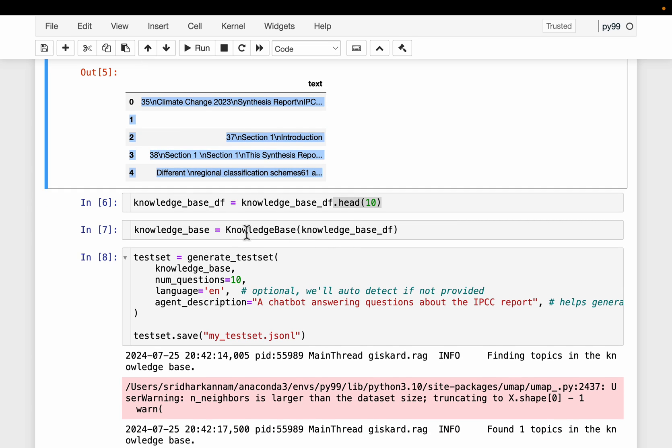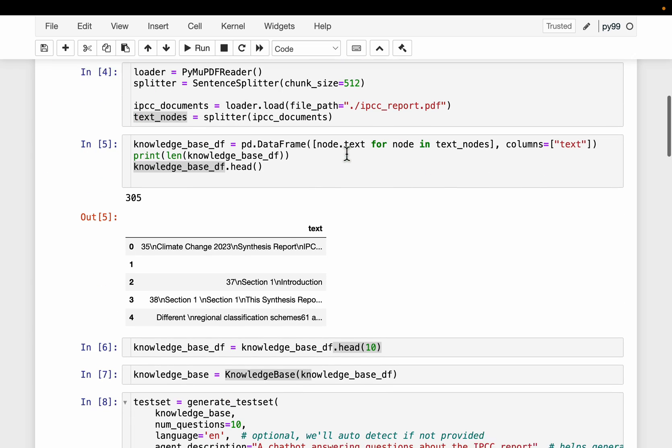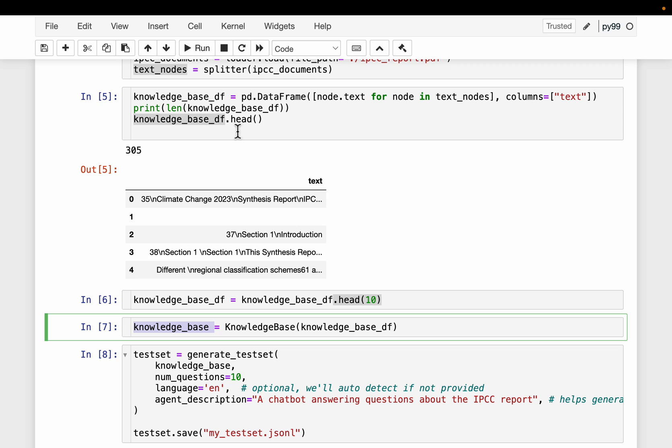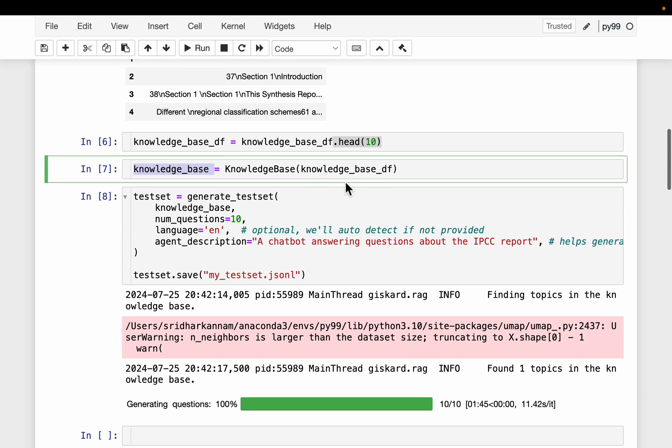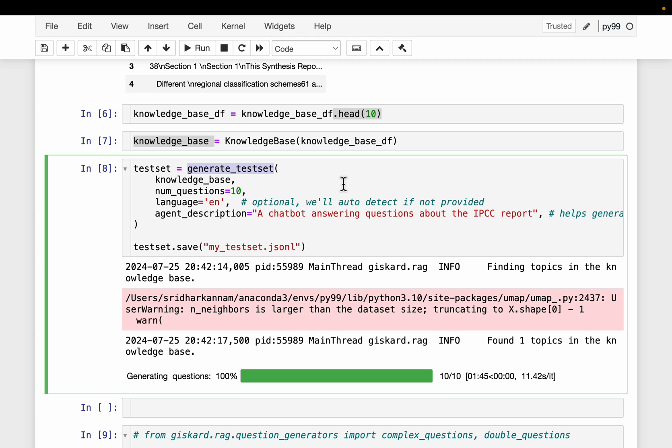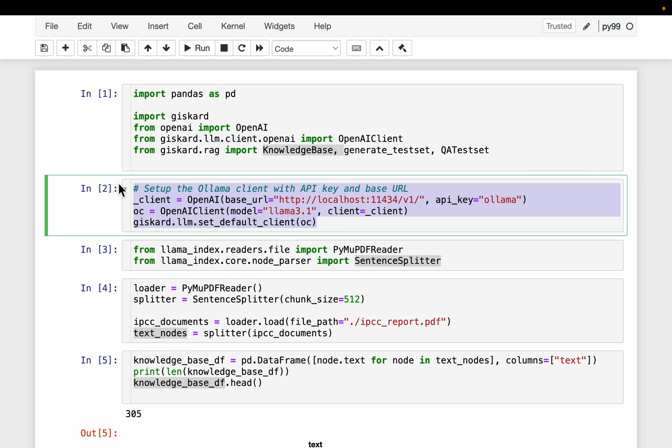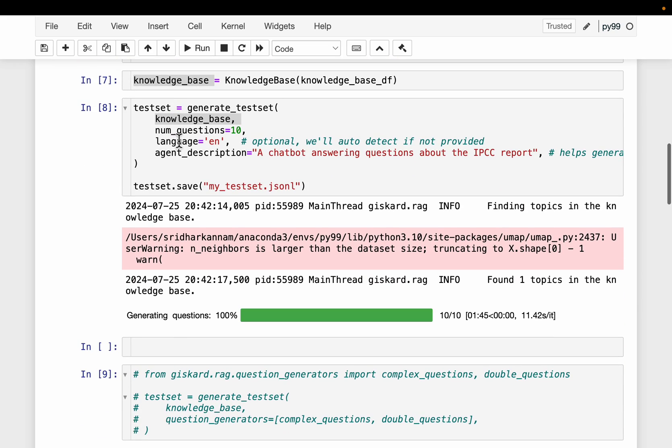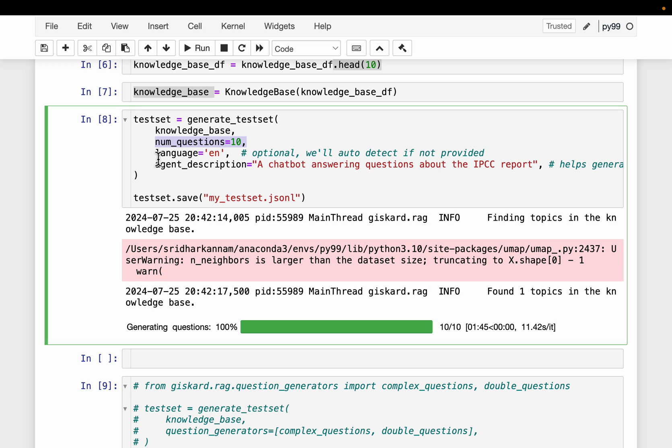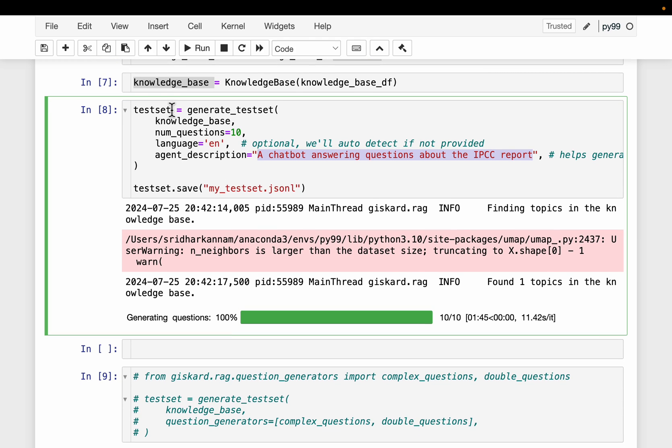Alright, because this is only for testing purpose, it is going to take quite a while to process all this data to create the questions. I am just subsetting the data frame to contain only the first 10 chunks. All right. And then we use this knowledge_base from Giskard to turn this into a knowledge base of Giskard internal. All we need to do is simply call this function generate_test_set, provide the knowledge base. And remember, we have already provided the LLM here. And then how many questions we want, you can leave it by default, it's English. And we can also give this agent description, which can help in better generating the questions. Here we are saying a chatbot answering the questions about IPCC report. So this international climate change report. We then create a test data set, and we save the data set to this JSONL format.